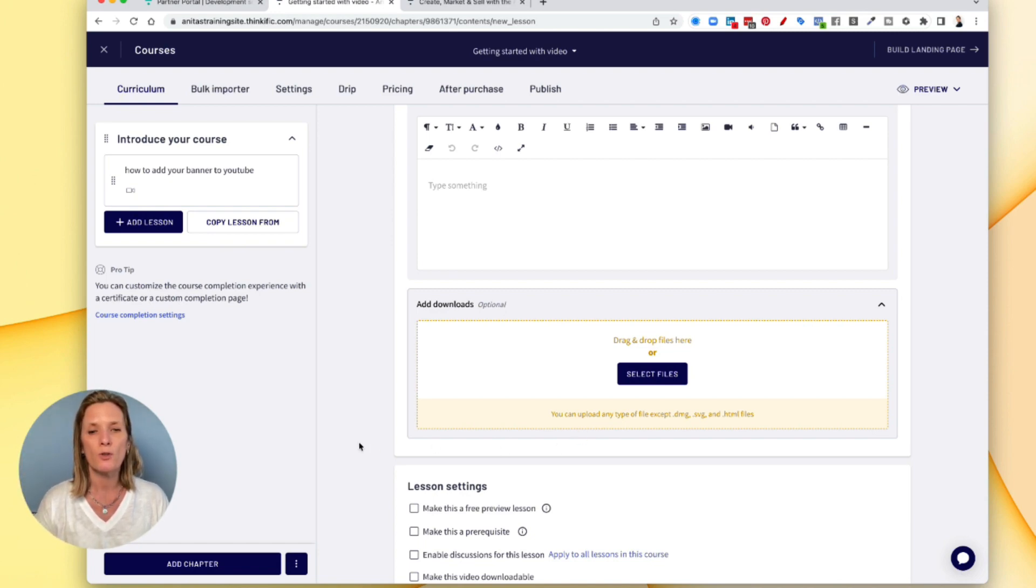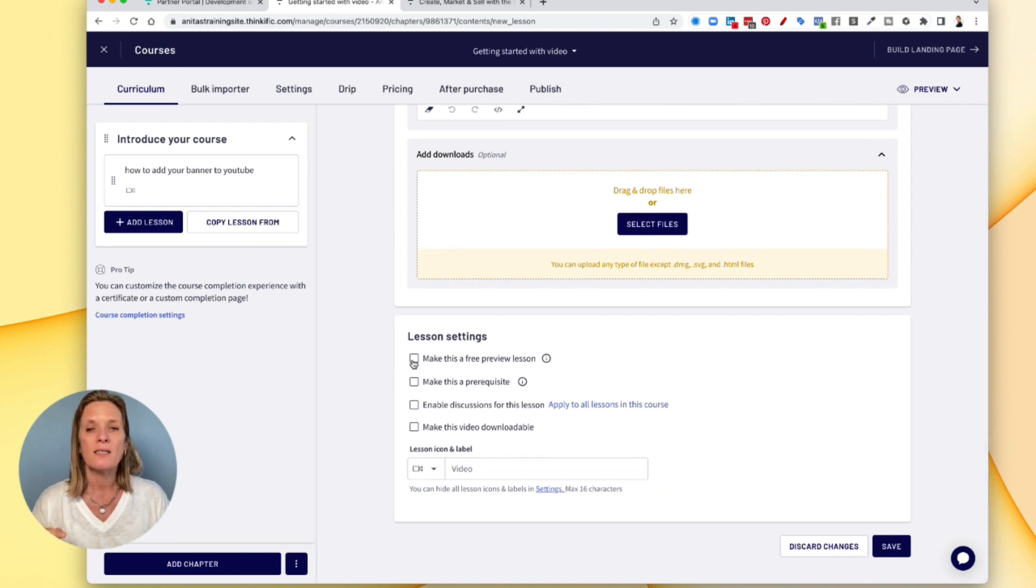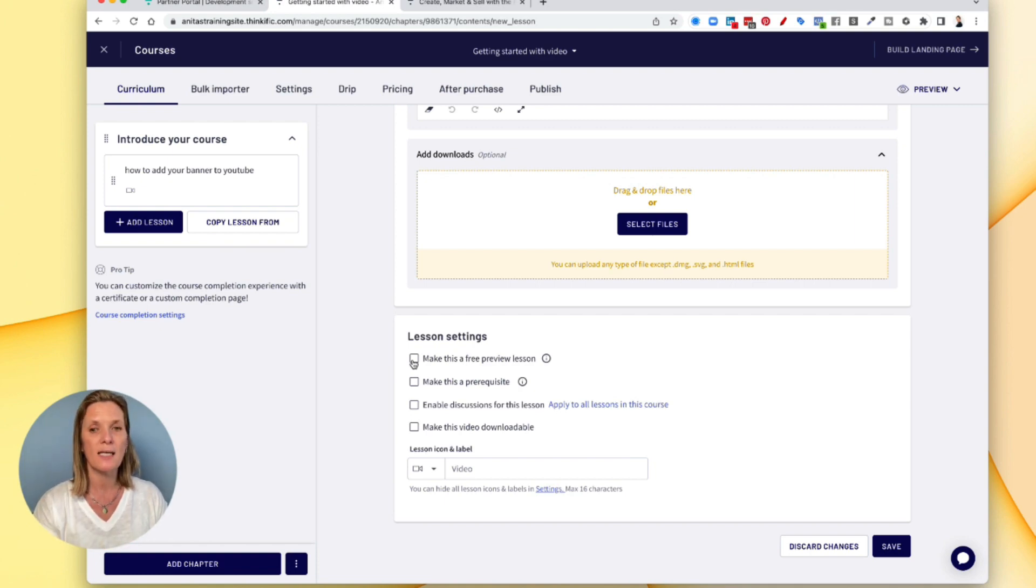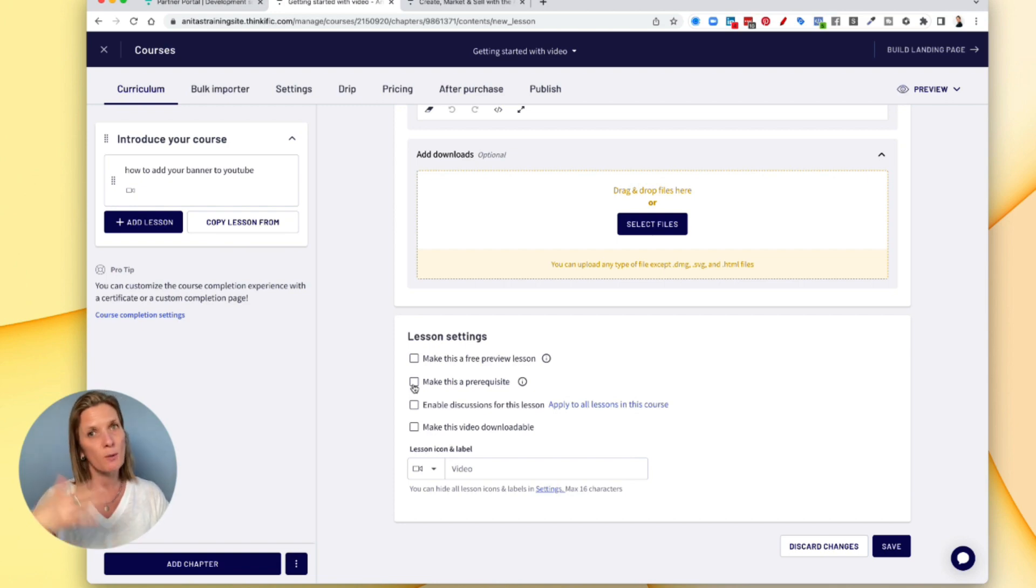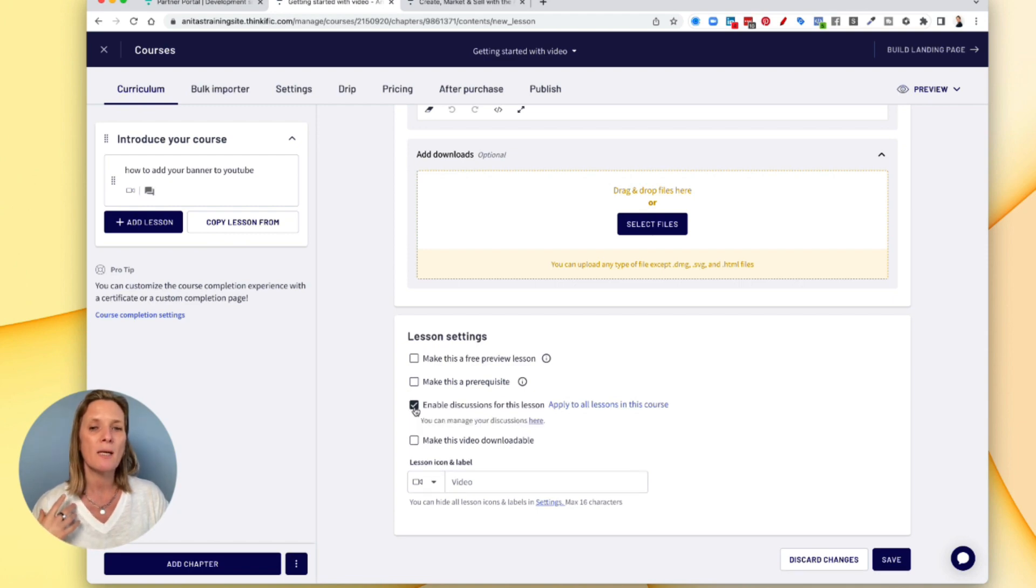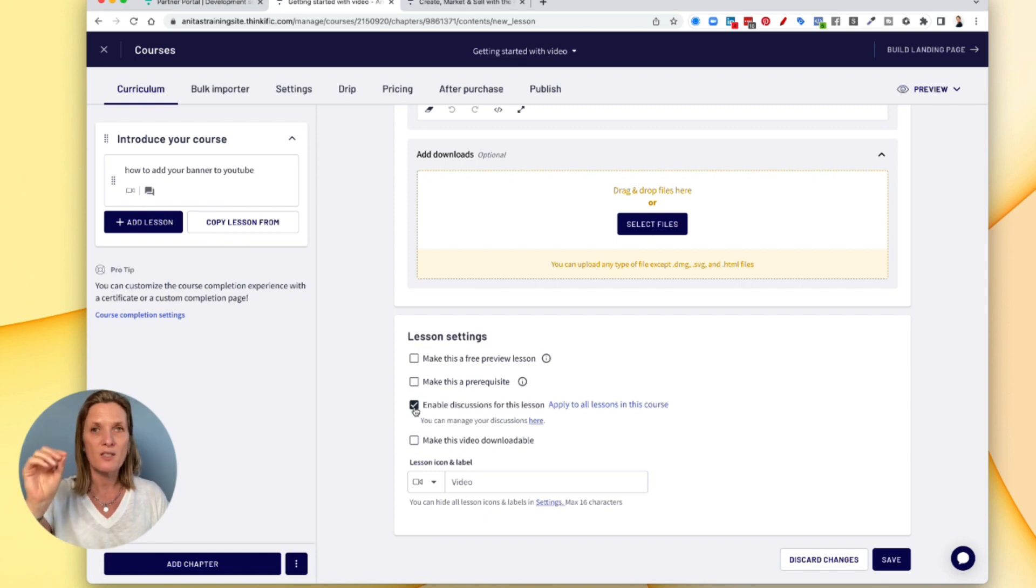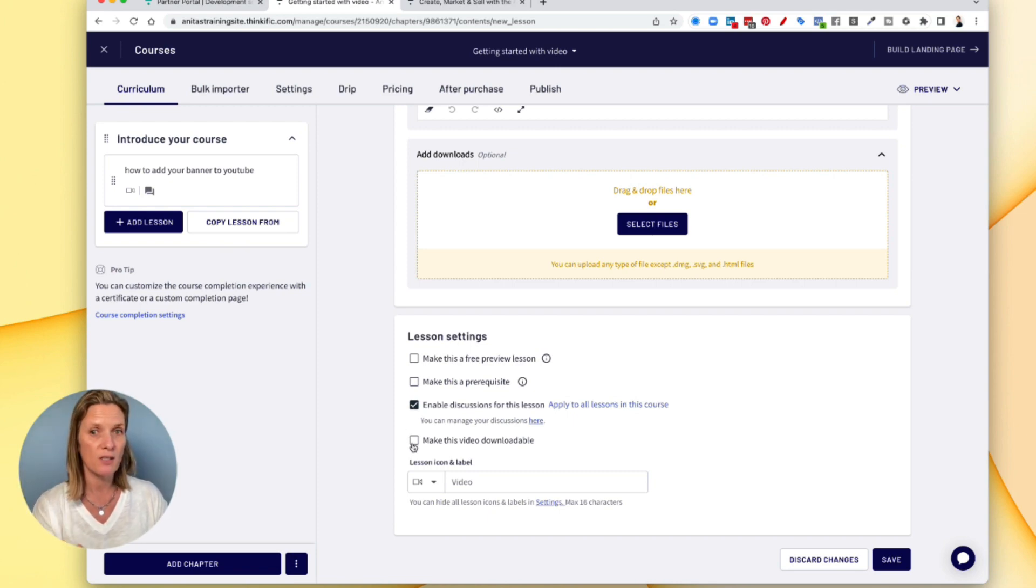You can also, if you want to, come down here and make this lesson a free lesson. So if you wanted to offer some free lessons so that it encourages people to buy your course, you could make this a free lesson. You can make it a prerequisite. In other words, they have to watch this video before they move on to the next one. I like doing this. You can enable discussion. And what that does is that it will enable a discussion tab in this video for people to ask questions and comment and give feedback. And if you want to allow people to download this video, you can also make it downloadable.